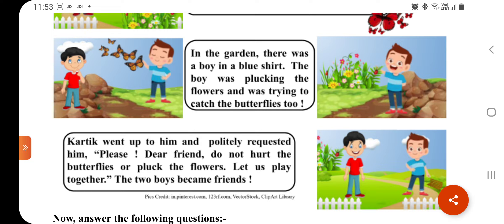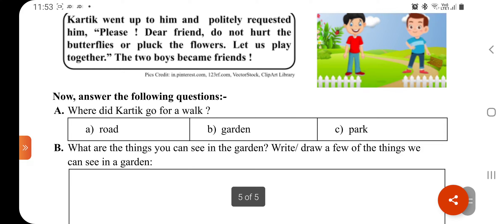प्रिय मित्र, कृपया तितलियों को परेशान ना करो और ना ही फूलों को तोड़ो। Let us play together — हम दोनों साथ में खेलते हैं। The two boys became friends — वो दोनों दोस्त बन गए। तो हमें भी जब हम पार्क में, गार्डन में कहीं पर भी जाते हैं, तो फूलों को तोड़ना नहीं चाहिए, छोटे-छोटे plants की leaves को खराब नहीं करना चाहिए, और जो butterflies या कोई other animal वहां होता है, उसे तंग नहीं करना चाहिए।